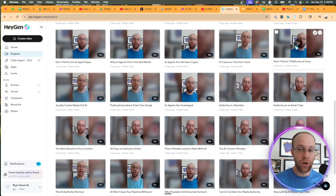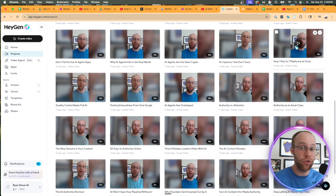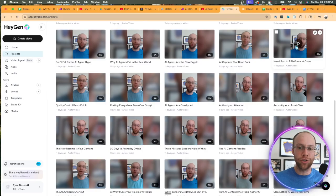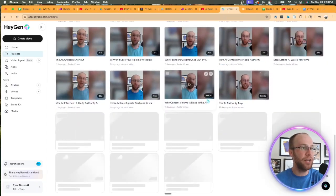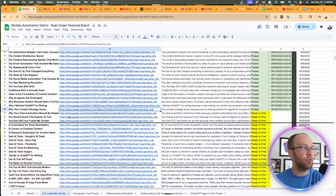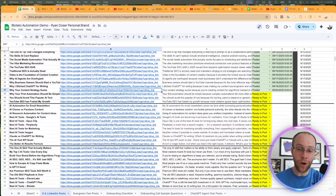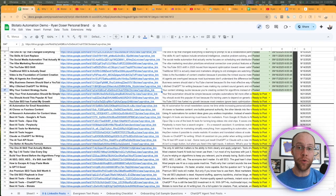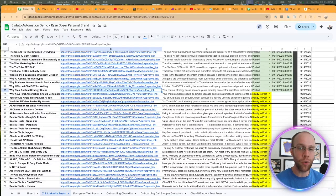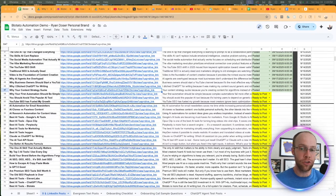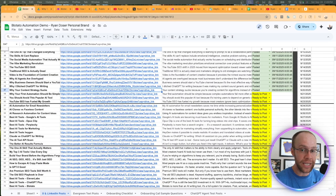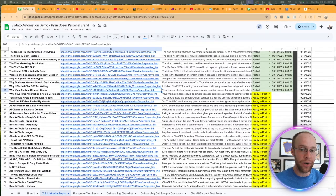This is all being generated through a platform called HeyGen. It's 29 bucks a month to generate unlimited videos. You can create your own professional clone in HeyGen that looks and sounds just like you. I have a separate tutorial showing that. But you'll notice all of these different videos have titles. I can do this manually or outsource this entire process to someone else, which is what I'm currently doing right now.